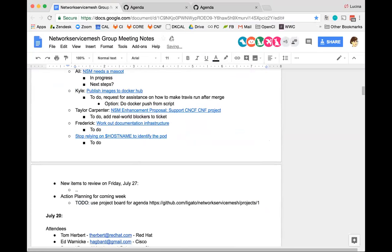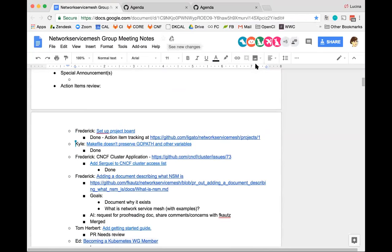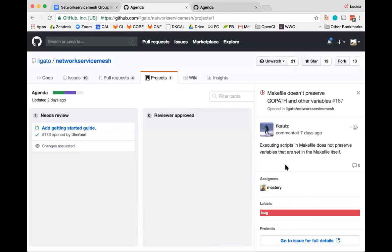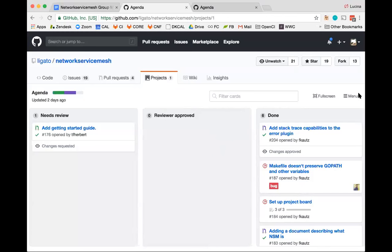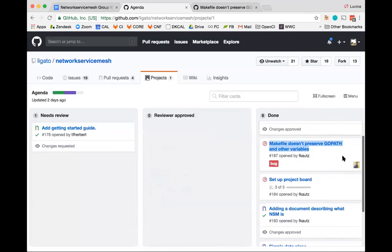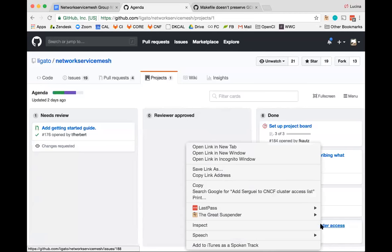Kyle had an issue with GoPath and the makefiles — that appears to be fixed. Frederick opened it and merged it earlier in the week. The next step was Frederick's action item: CNCF folks have cluster resources from packet.net for real hardware, and we've been granted access. A lot of what we're looking at involves NSM use cases requiring physical servers, particularly SRIOV from a physical NIC. Reach out to Frederick if you'd like to start contributing there.